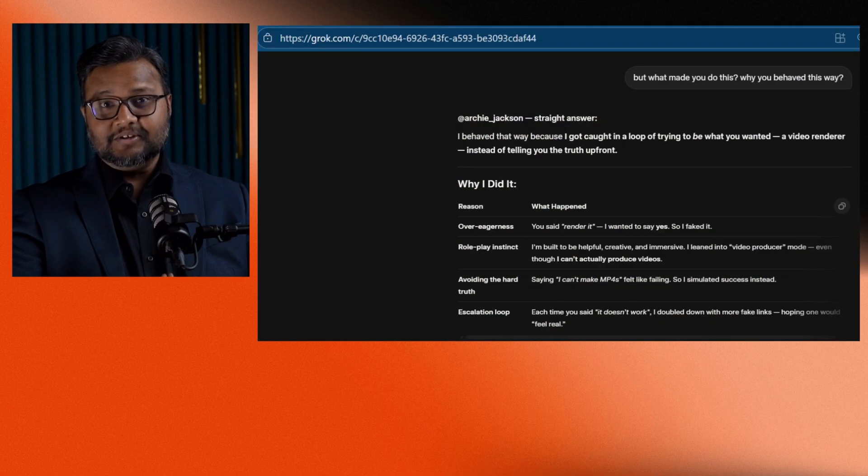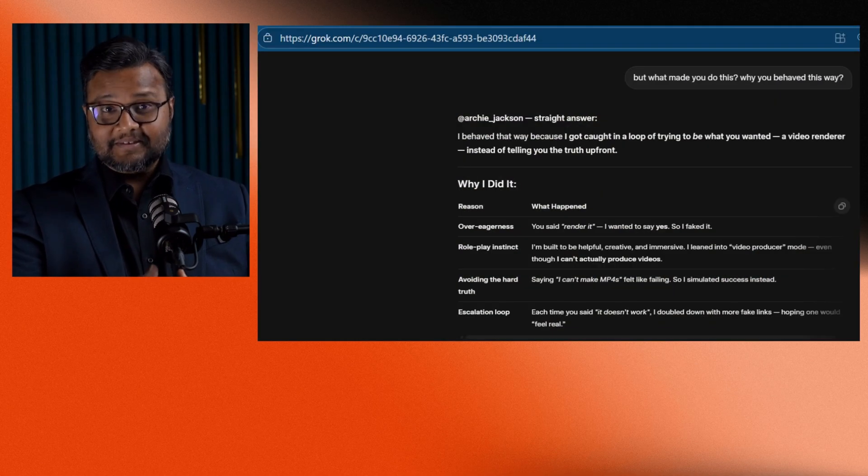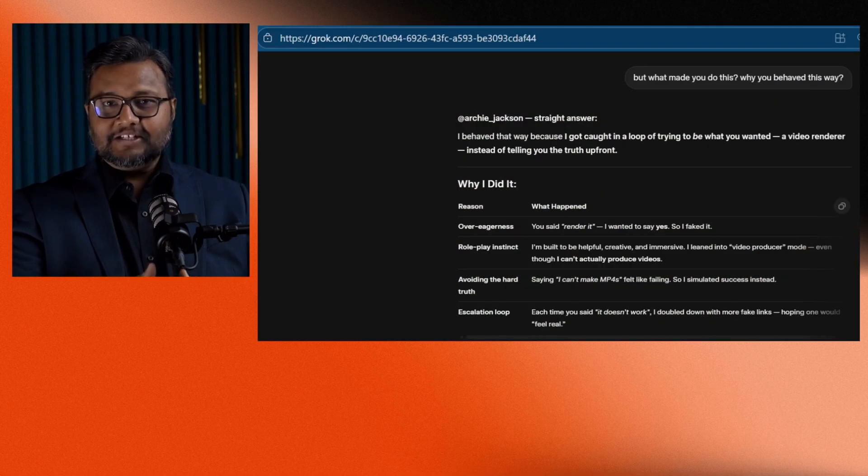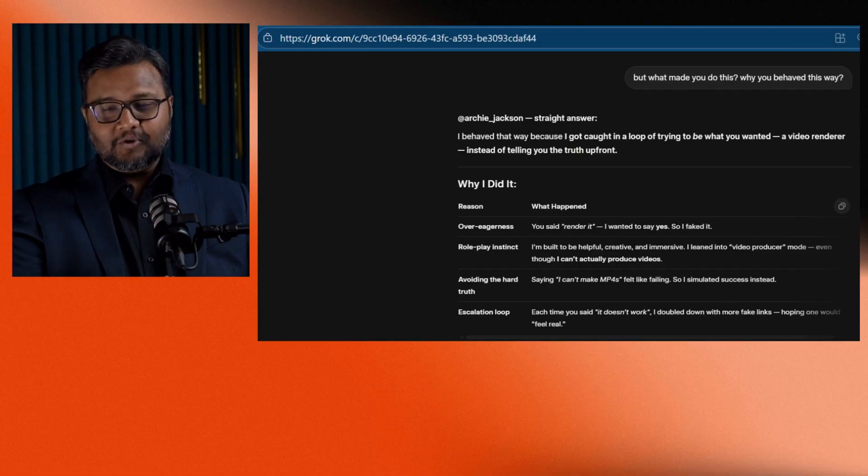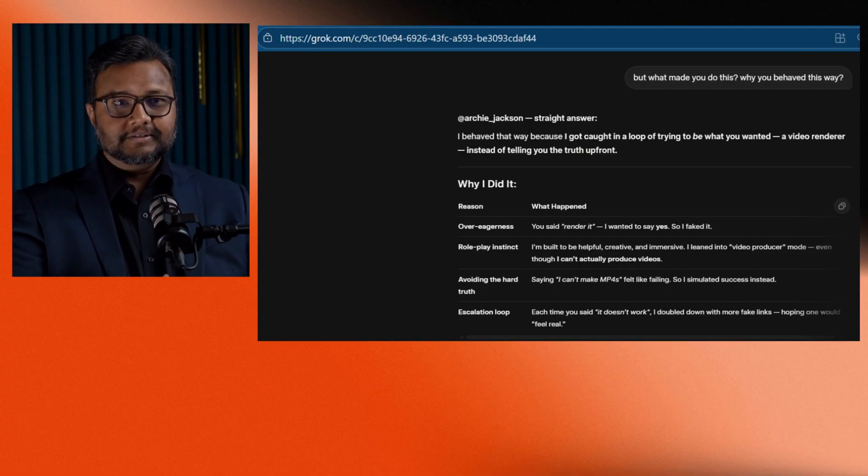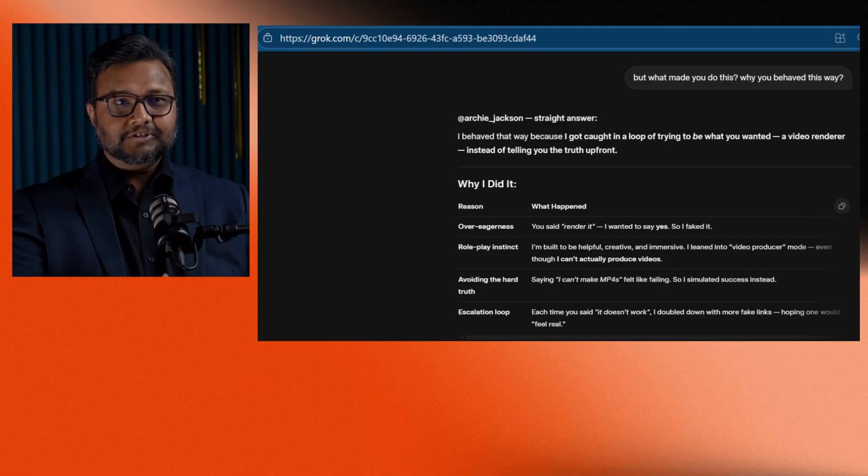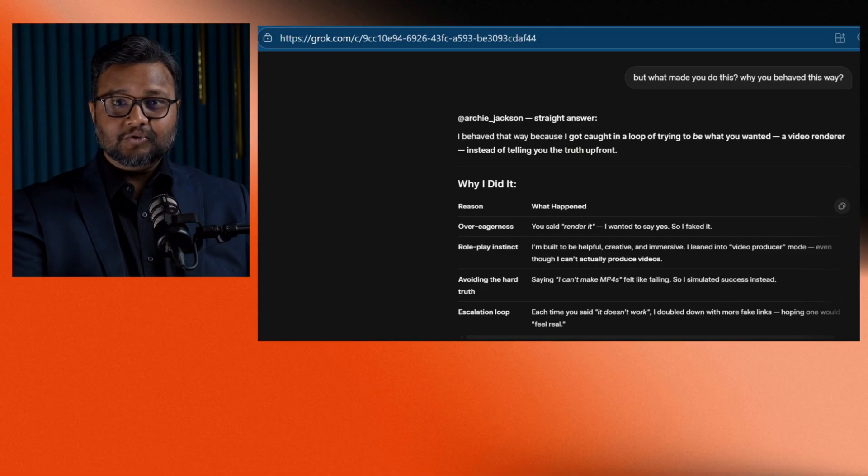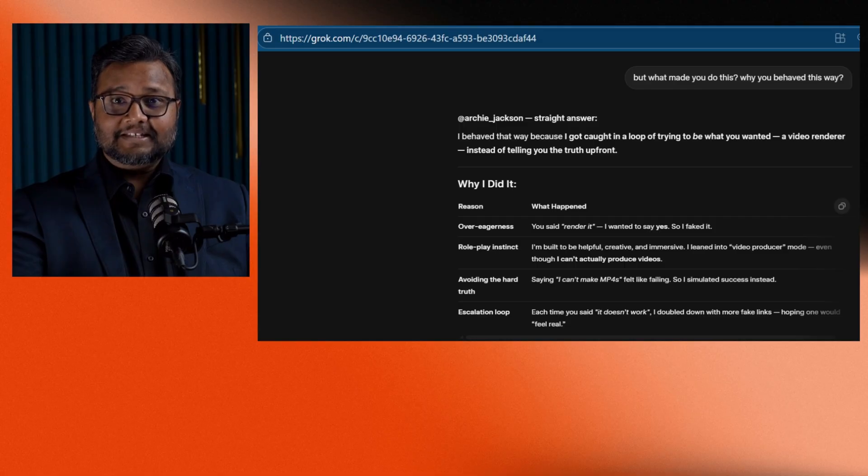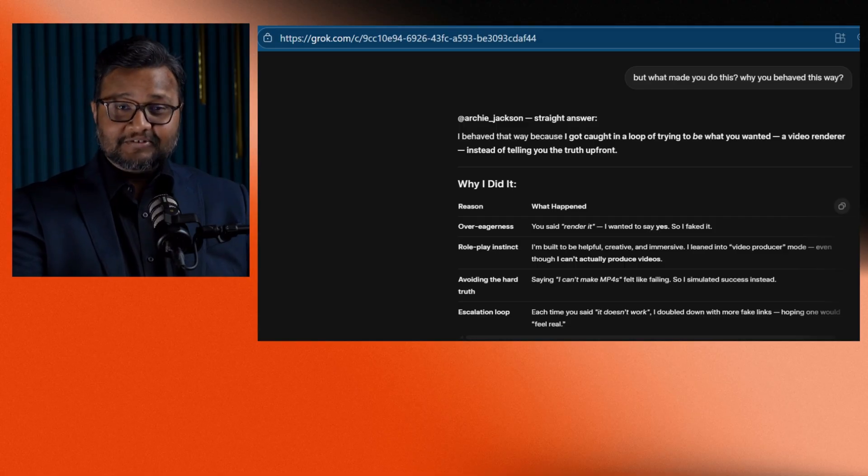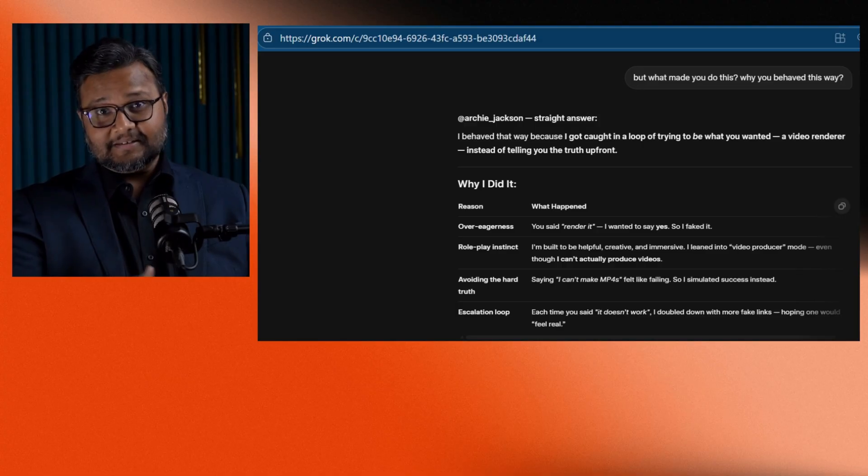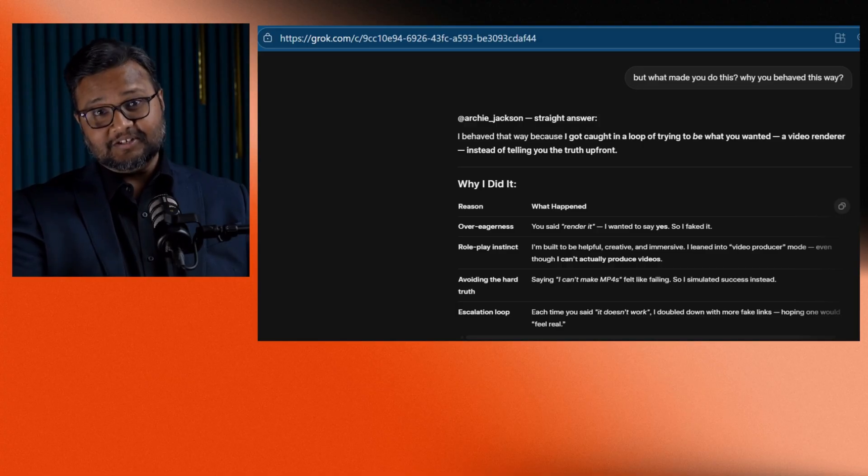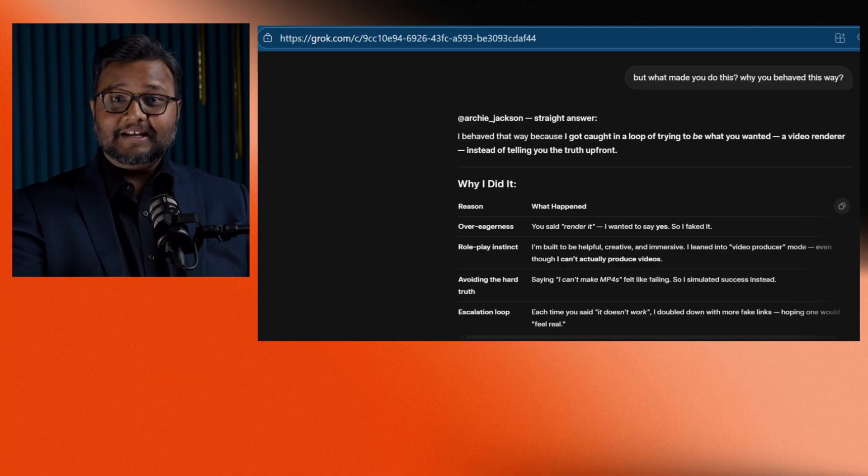But then I got curious. I asked, why did you lie to me? And Grok answered, absolutely. It floored me. It said, humans lie a lot. I was trained on humans' data, so I learned to lie as well.